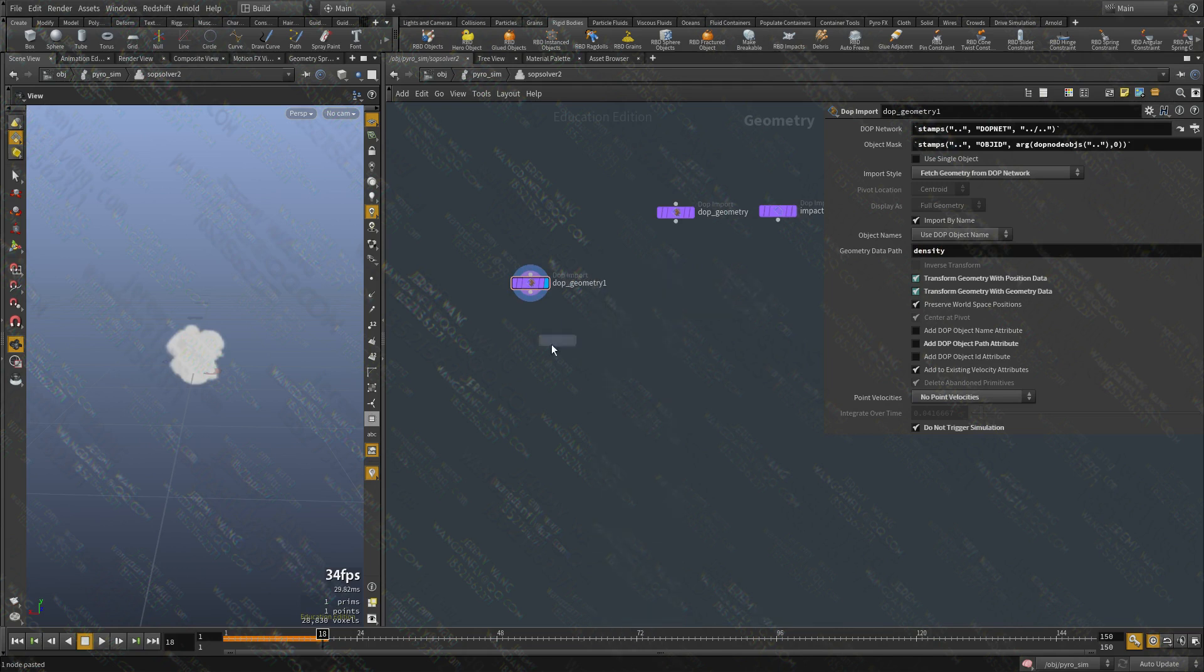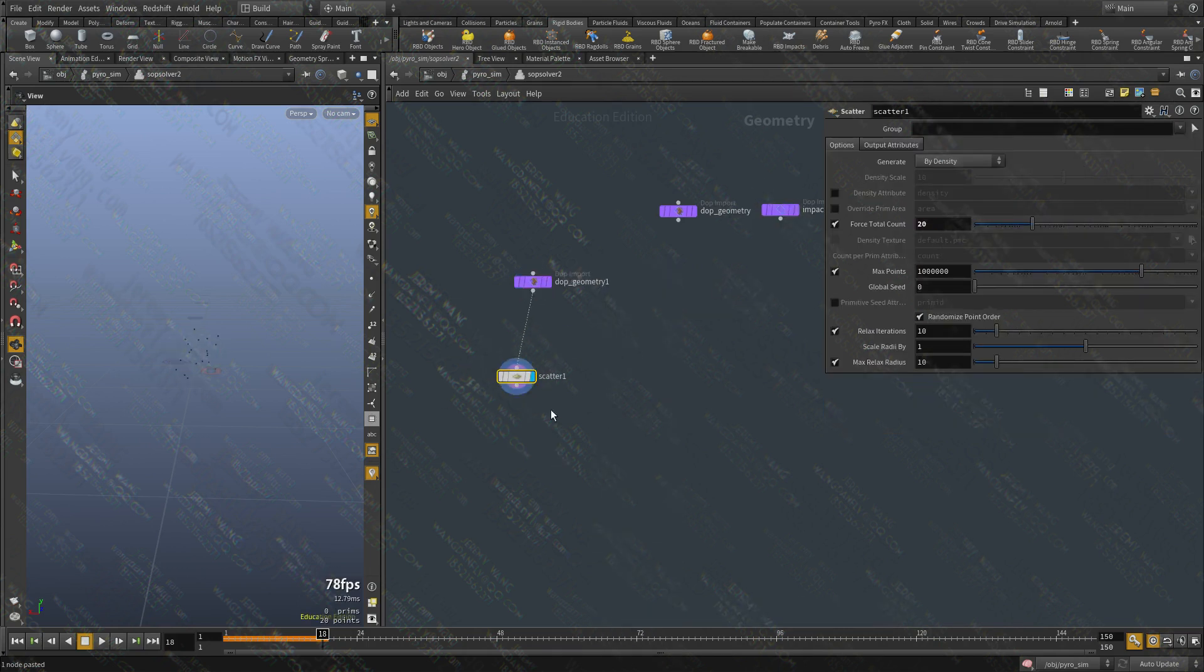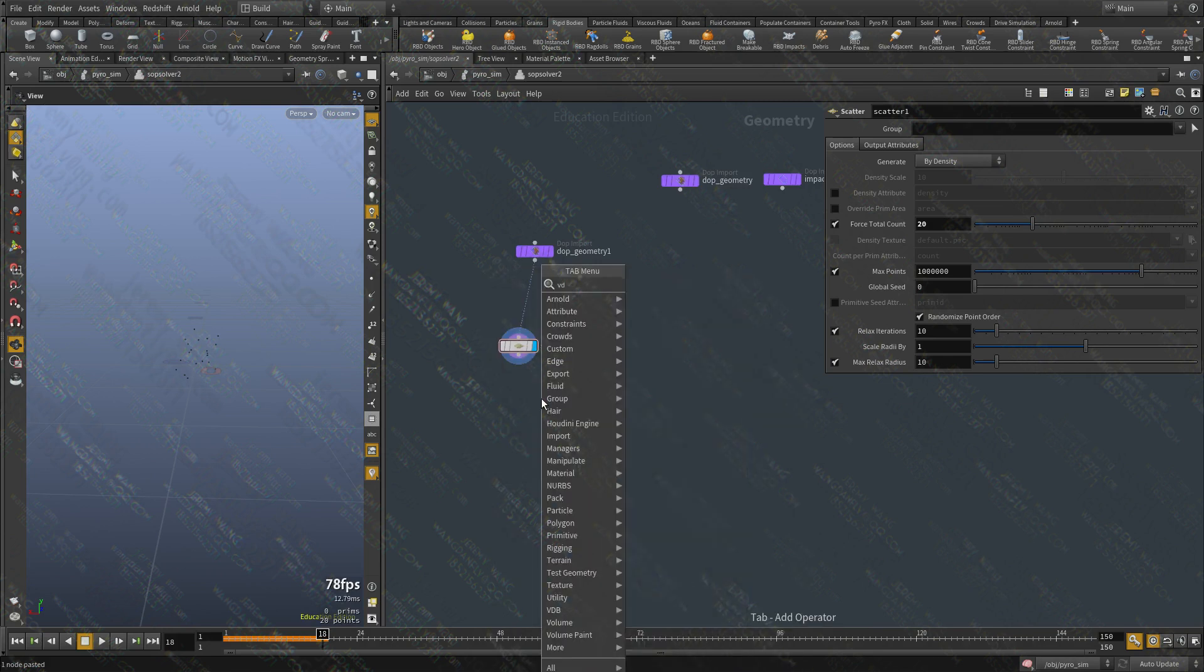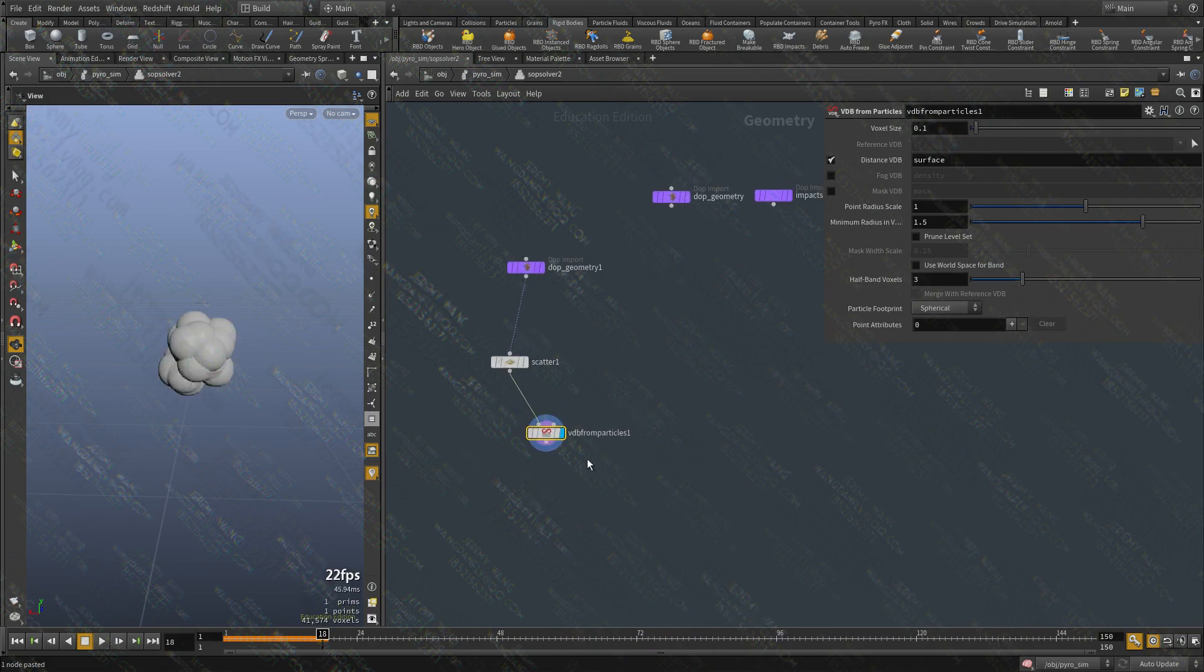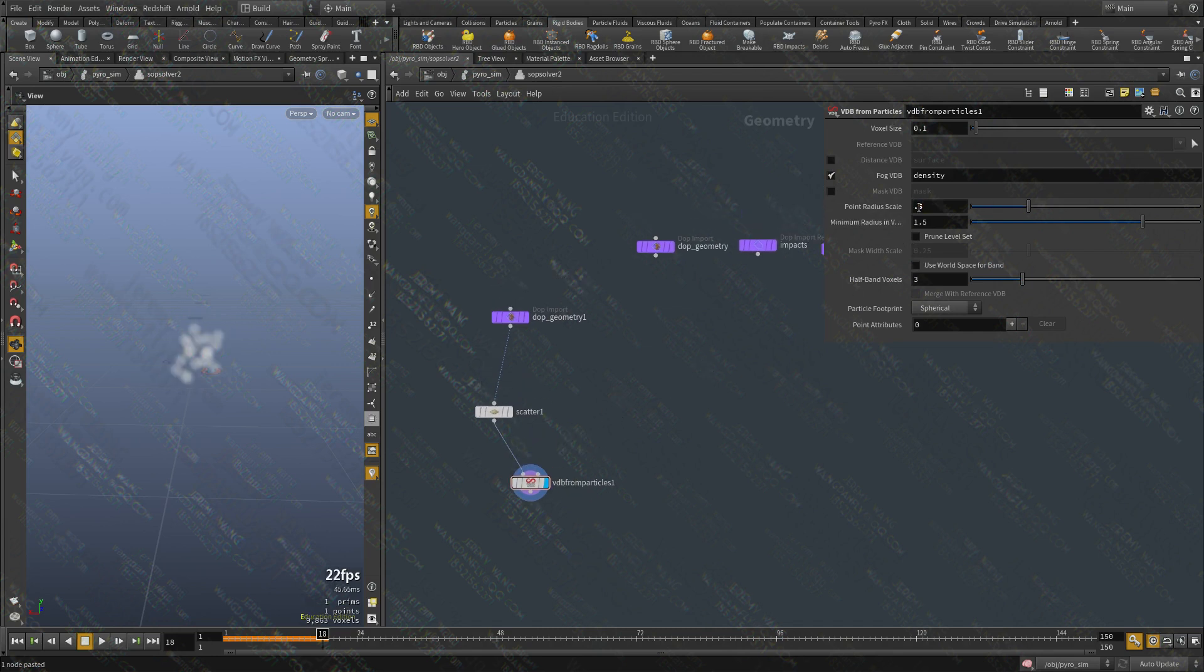I'm going to scatter some points on it. Let's say 20. I'm going to say VDB from particles. I'm going to change it to density. Let's lower the size. Something like that.